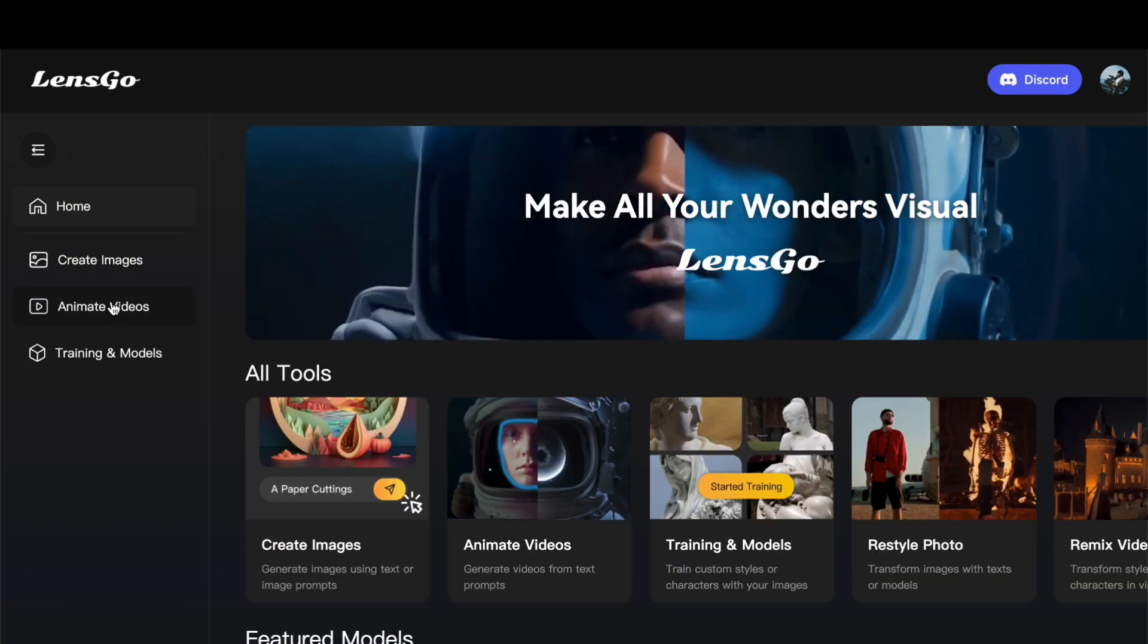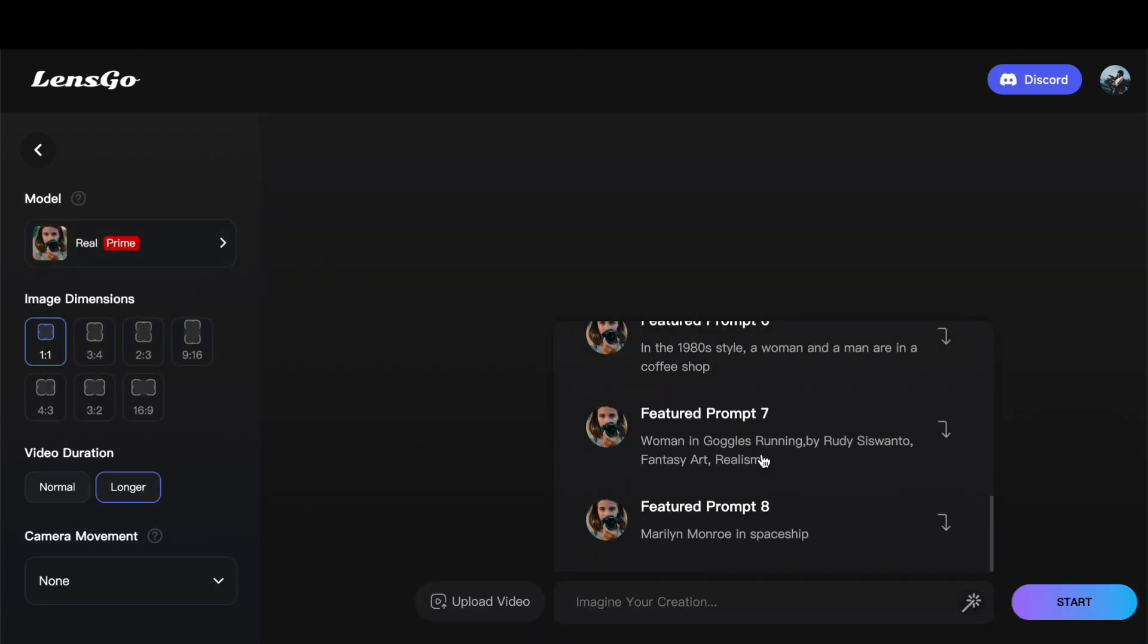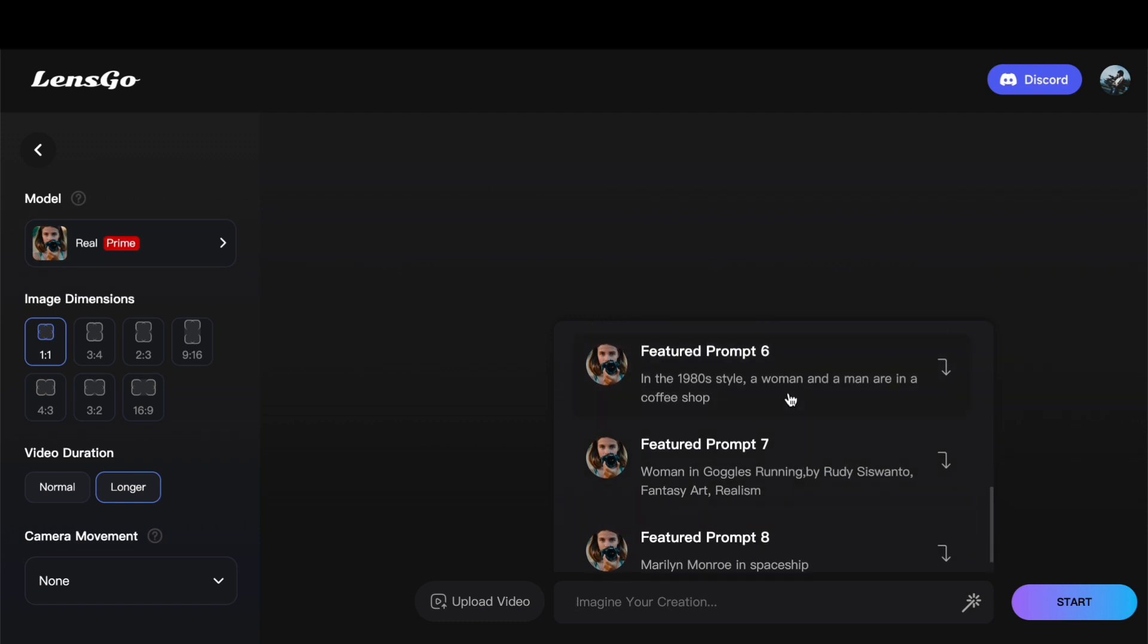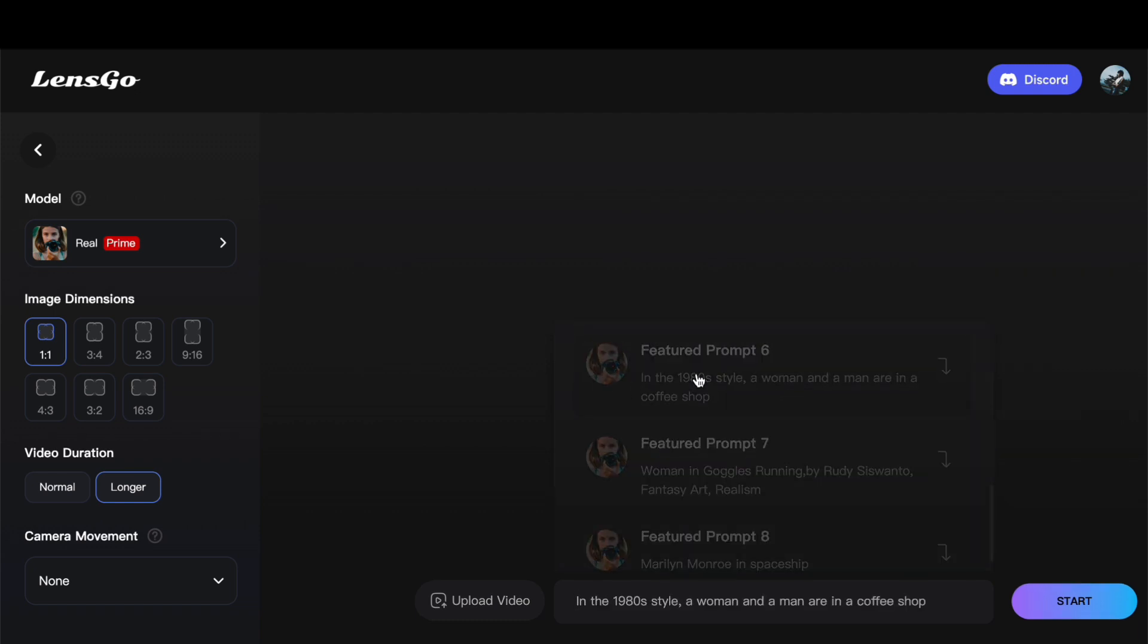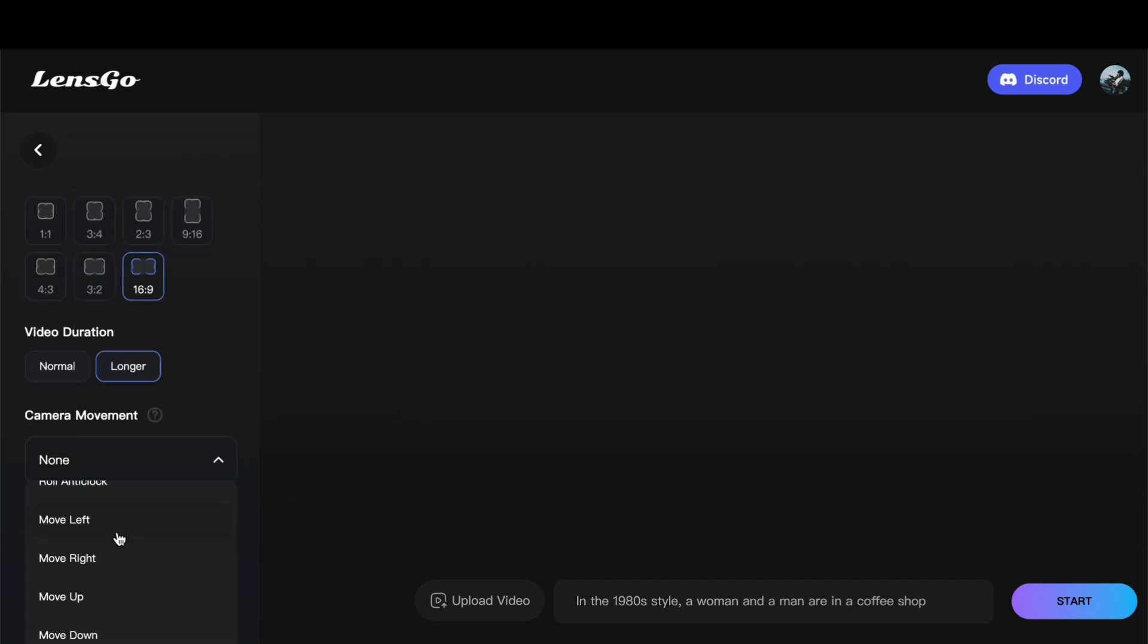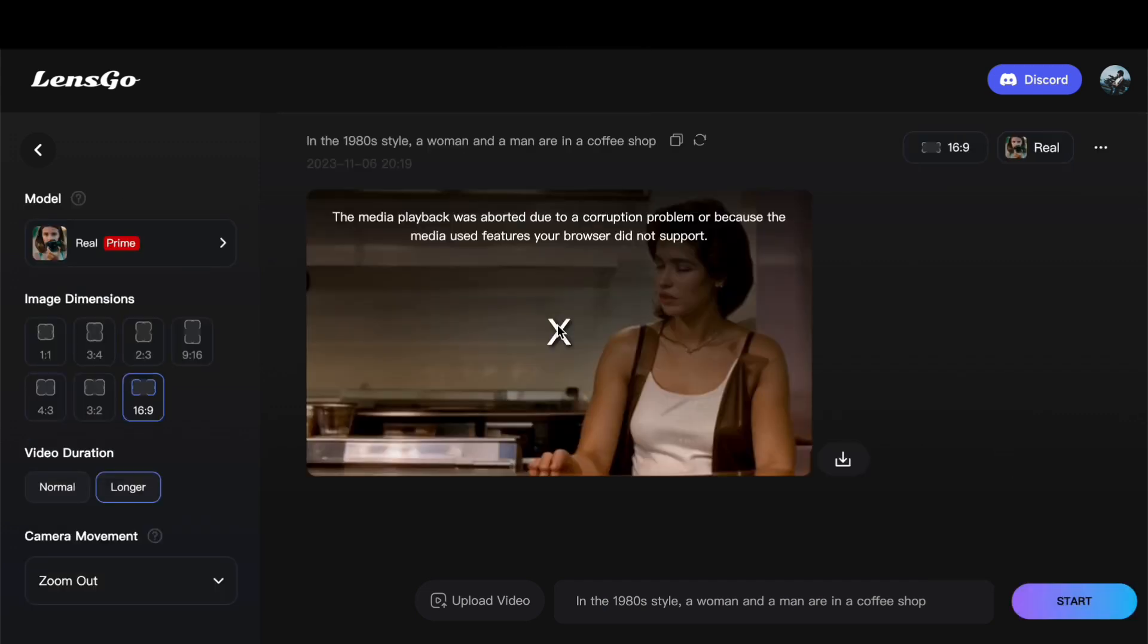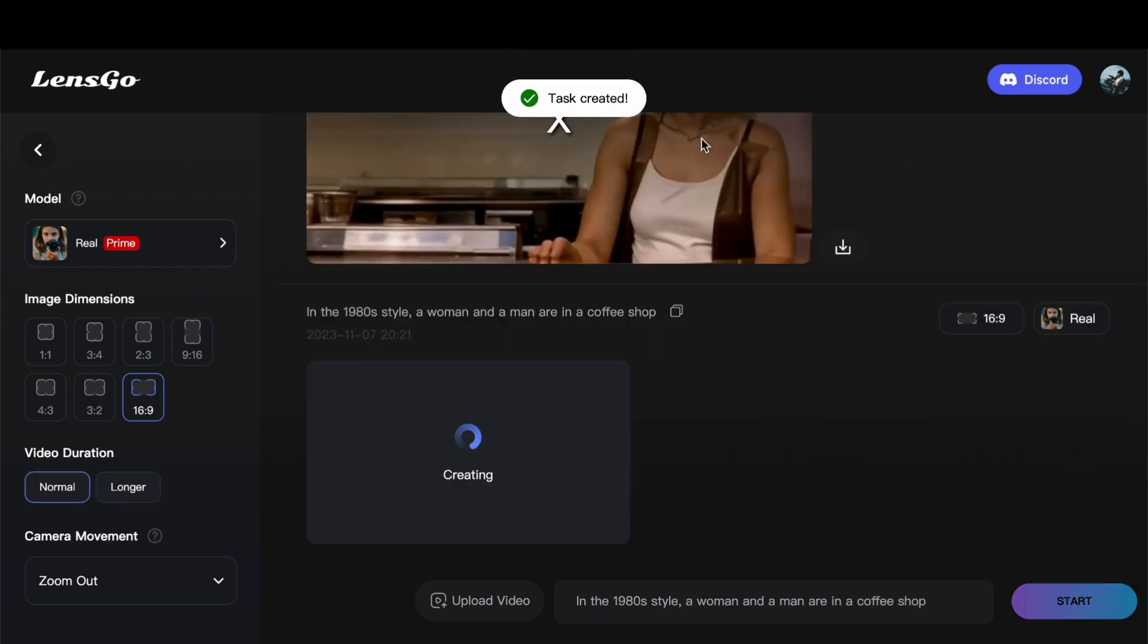Next up, we are delving into the realm of video animation. Without a specific prompt in mind, I will be relying on the suggestions provided within the platform. For instance, let us consider the prompt 'in the style of the 1980s depicting a woman and a man in a coffee shop.' Adjusting the parameters, I will set the aspect ratio to 16 by 9, opt for a longer video duration, and specify a camera movement of zooming out. Upon clicking start, the animation process begins. However, it seems there's a glitch in the generated video. To rectify this, let's retry the generation process. Upon generation, the video appears, but notably, the duration has reverted to normal.